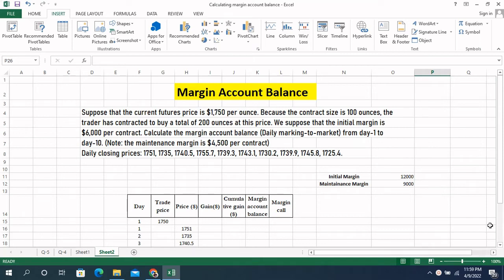Today you get to know how to do margin account balance in Excel sheet. Let's read out the question first.